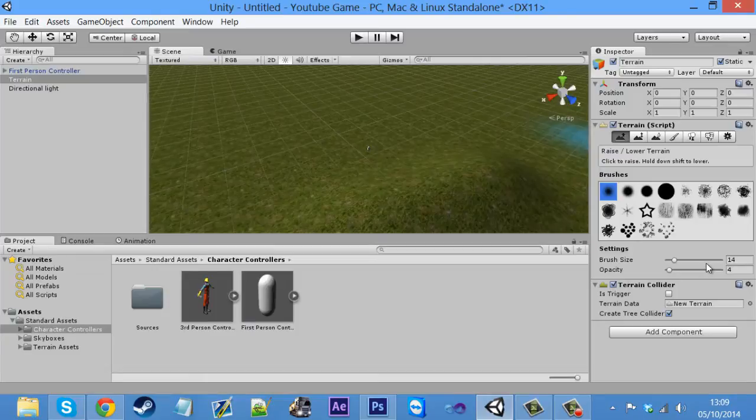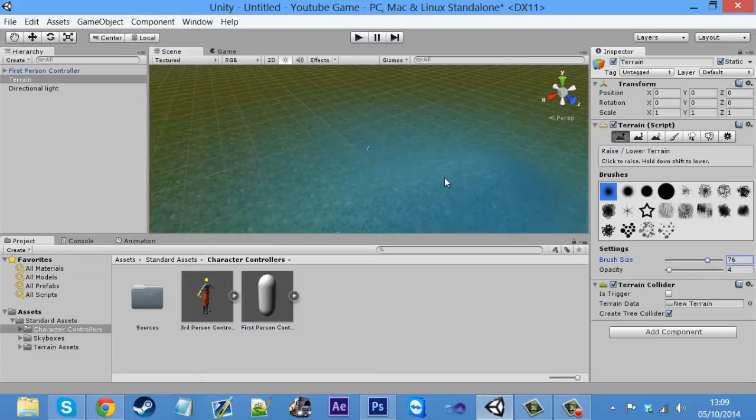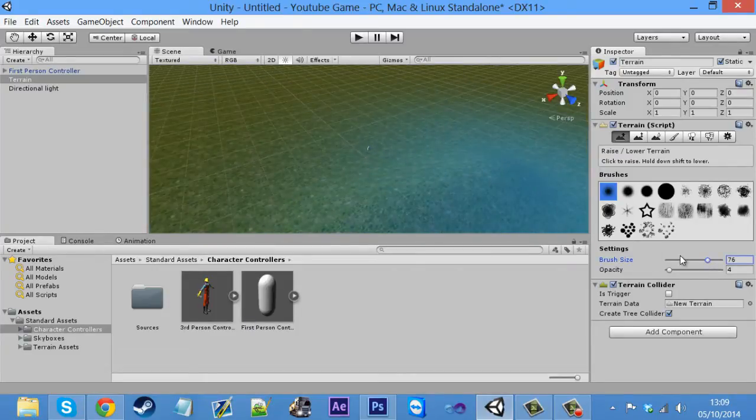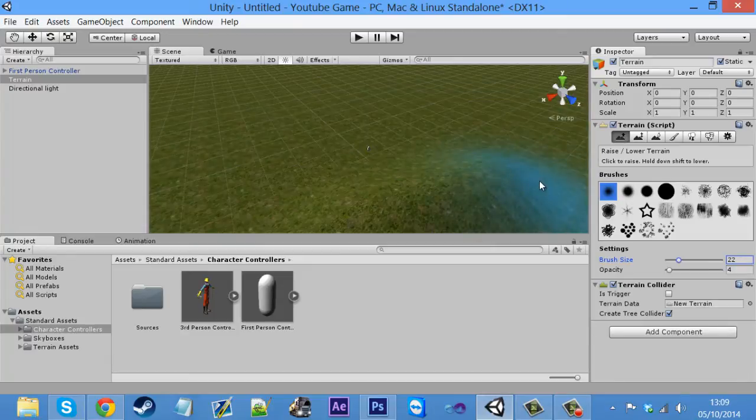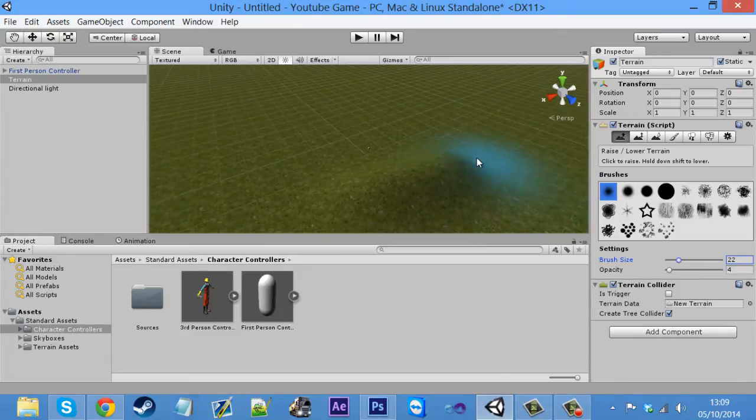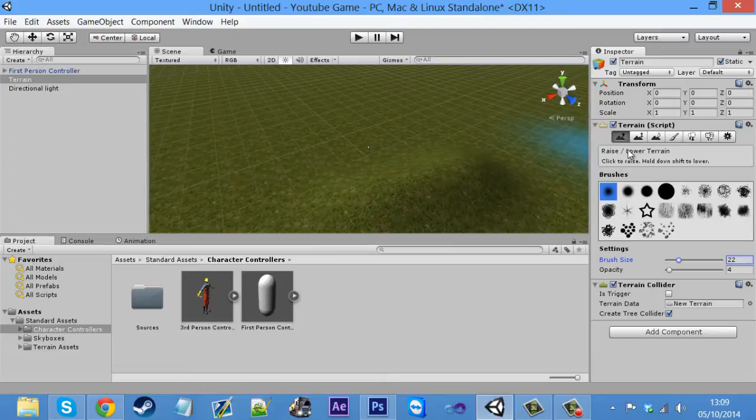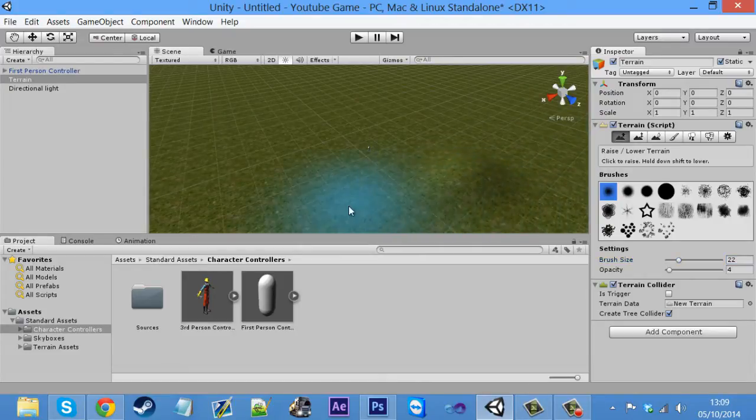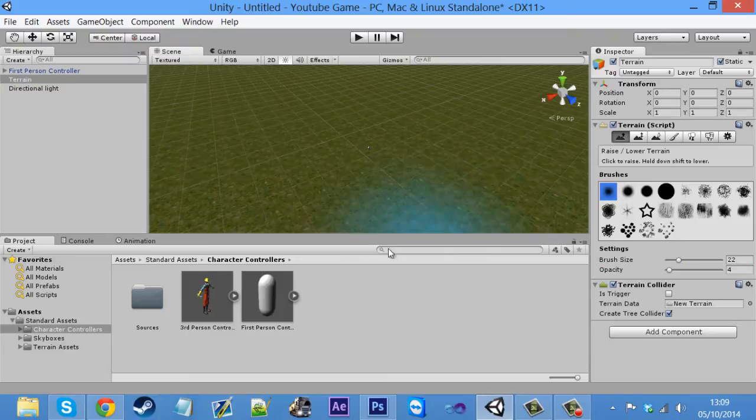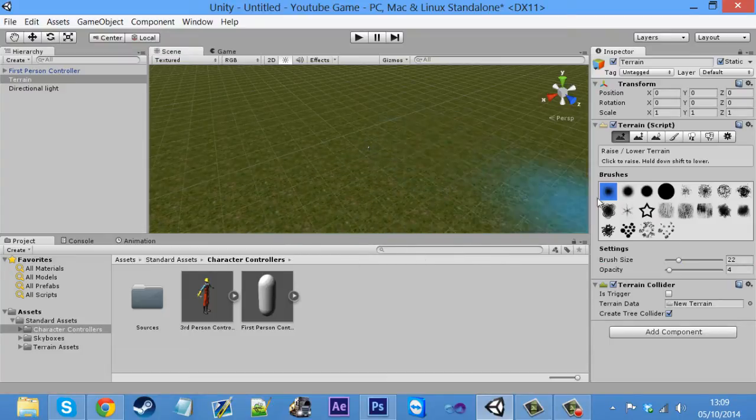That's what that feature does. And obviously you can increase the brush size so you can make larger hills at the one time. I'll just keep that quite short for now. And obviously, if you keep clicked on the raise, if you see raise and lower terrain, if you hold down shift and then click on it, it will lower it back down again. So if you make a mistake, you can just rub it back out basically.